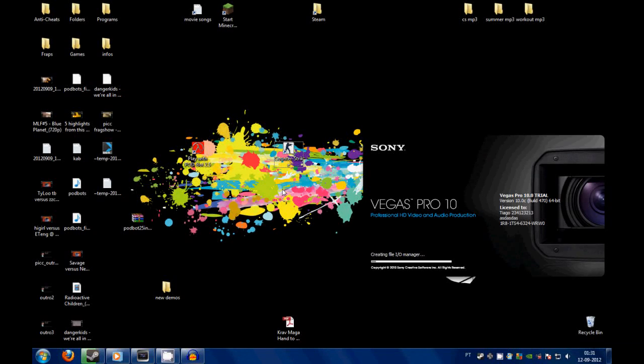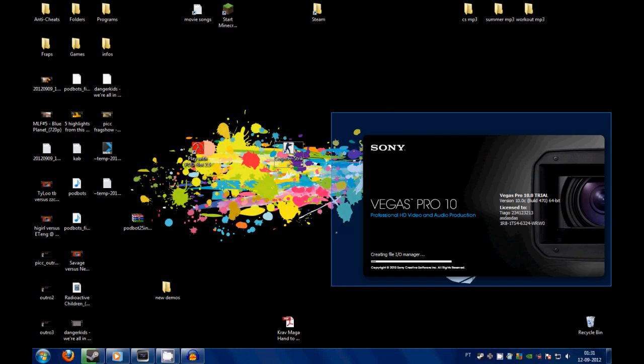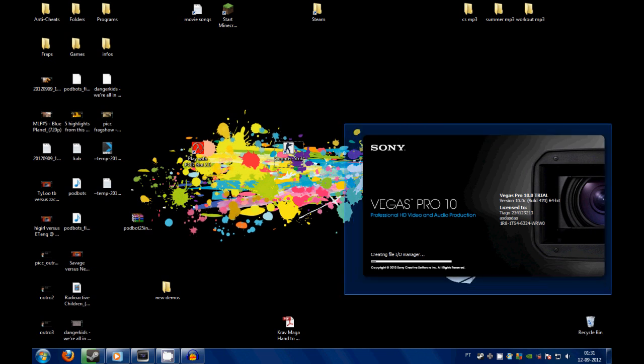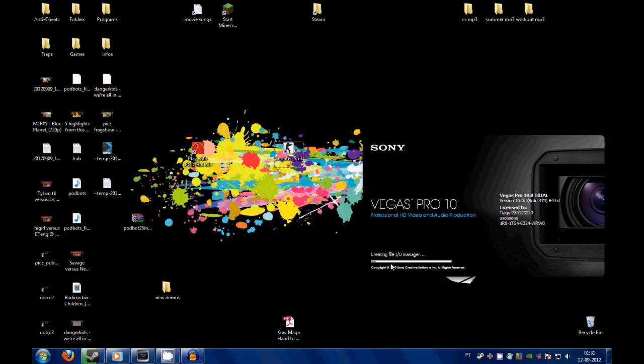Hi guys, just a really quick tutorial. If you have this error here that I am having on my Sony Vegas, it blocks while loading on the creating file IO manager.